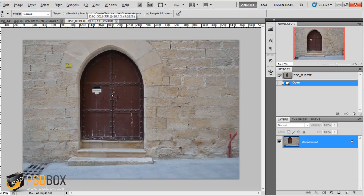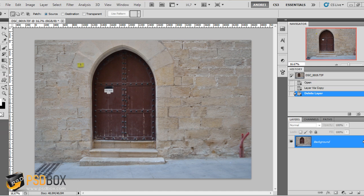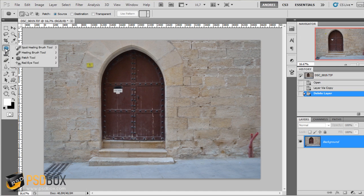Now let's go to the second image. We have these hoses here which I don't like, and also this number here which I want to remove. The spot healing and healing brush tools won't work because these are bigger areas — those tools only work for small imperfections like on the first image. So we will use the patch tool for that.